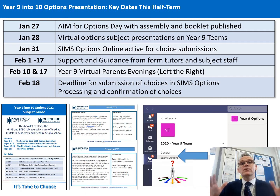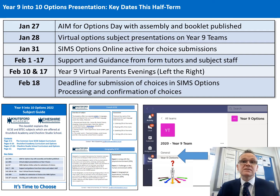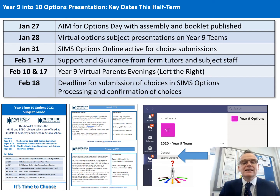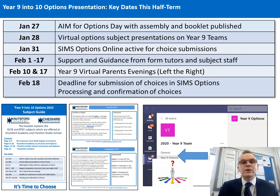We'll then have a fortnight window from the 1st of February through to February the 17th, which will give yourselves and your children the chance to seek support in various ways. Your child will have access to their form teacher and obviously subject teachers in class, and then on February the 10th and the 17th we have the two Year 9 parents evenings, which you'll be able to book appointments for soon on School Cloud.